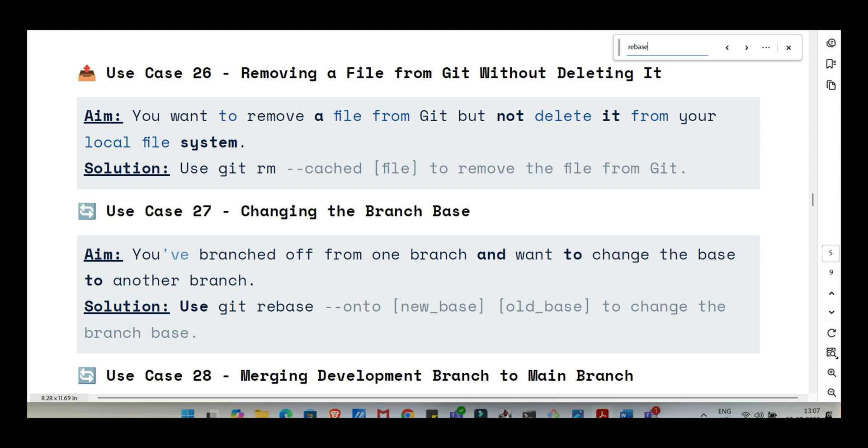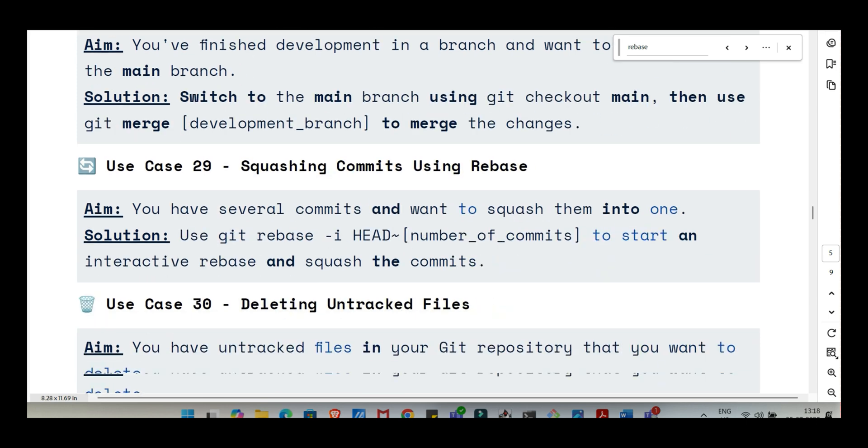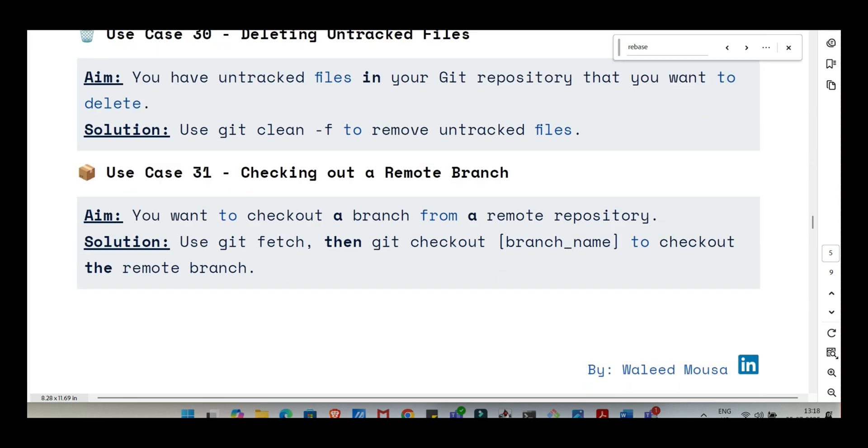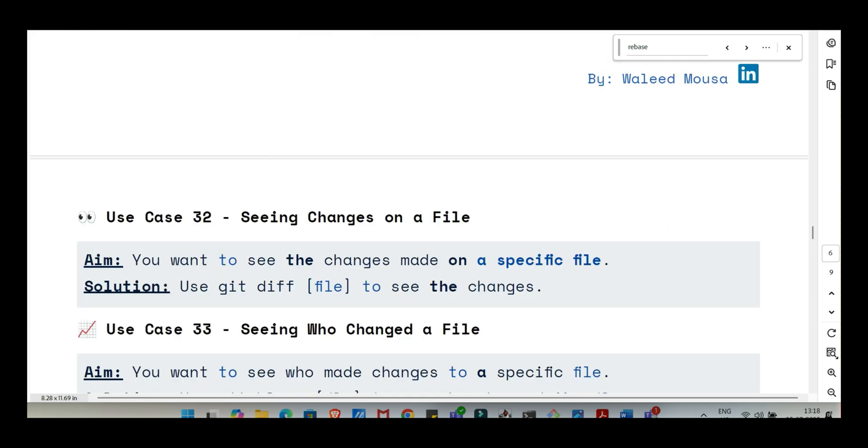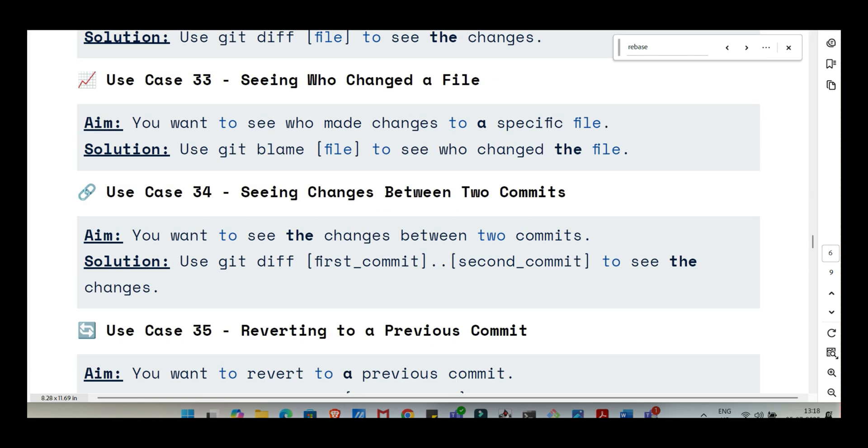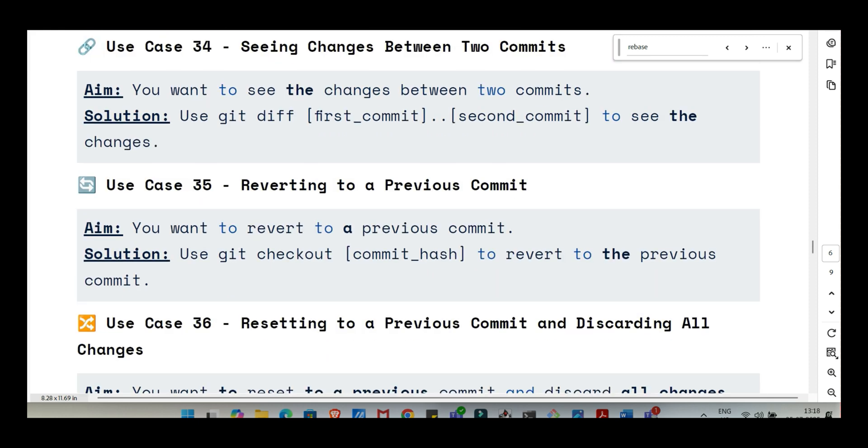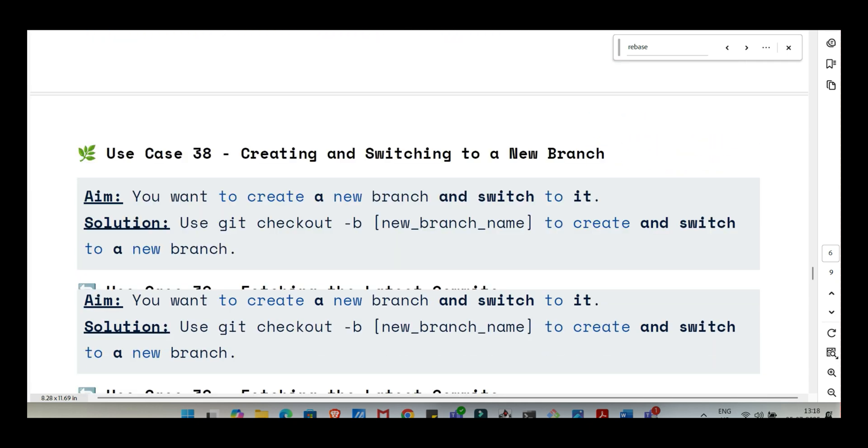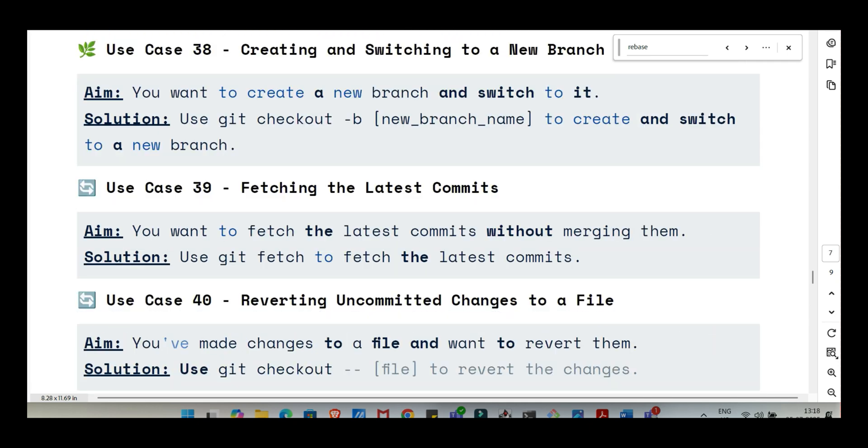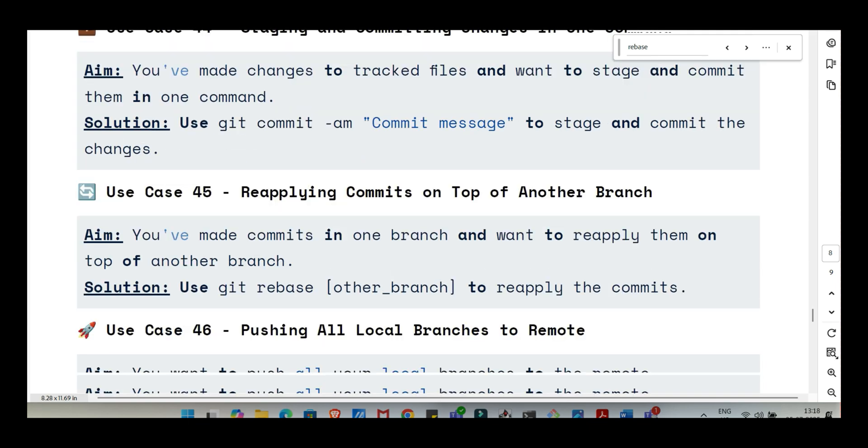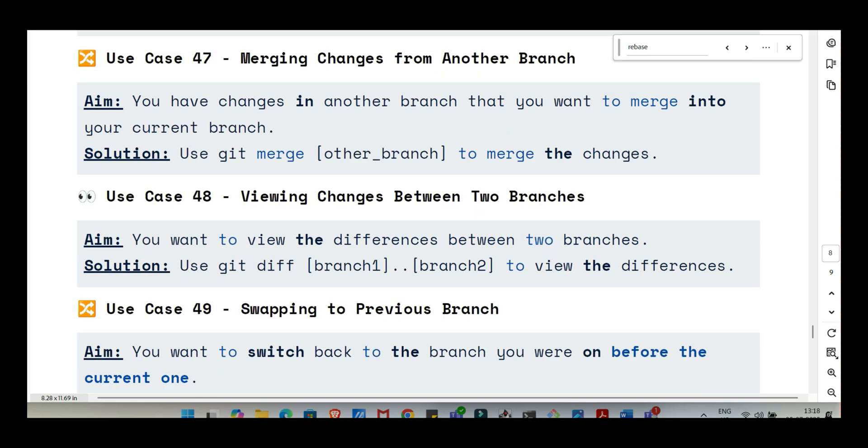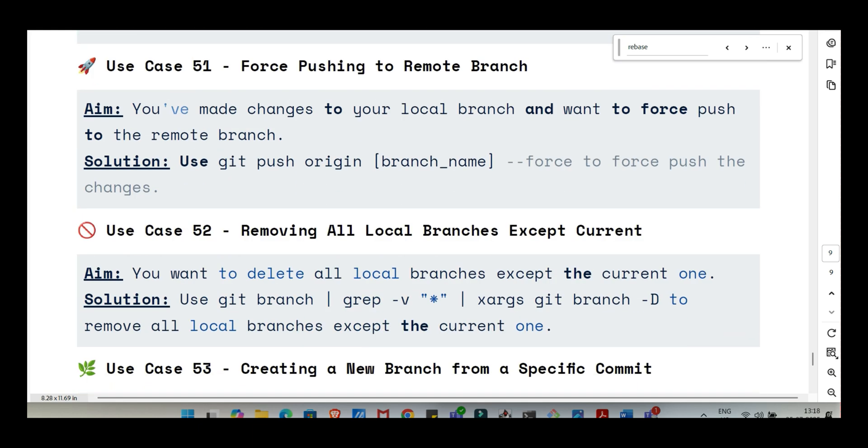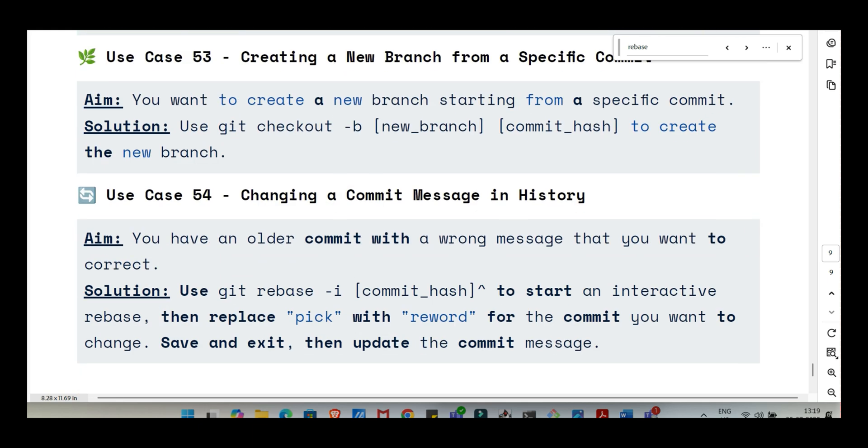Nearly there. Last couple. Those times you really need to force things, maybe overwrite a remote branch because your local one is correct after a reset or rebase, or just cleaning up clutter. The force push. If you've rewritten history locally, like with rebase or reset, and need the remote branch to exactly match your local one, you might use git push origin branch name --force or --force-with-lease, which is a bit safer. But this needs a huge warning label. Force overwrites the remote branch history. If anyone else pushed changes you don't have, their work can be lost. Seriously dangerous if misused. And for cleaning up untracked files locally, maybe leftover build artifacts or test files you don't need, you can use git clean -f. The -f means force. It deletes untracked files from your working directory. Be careful with that one too.